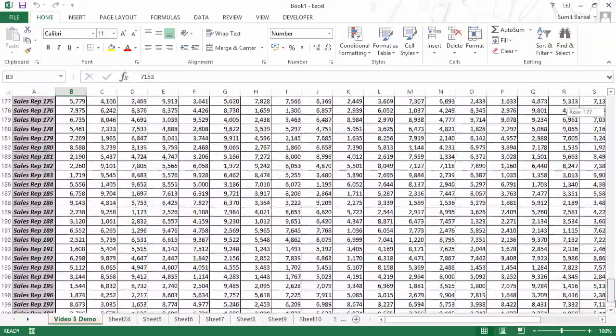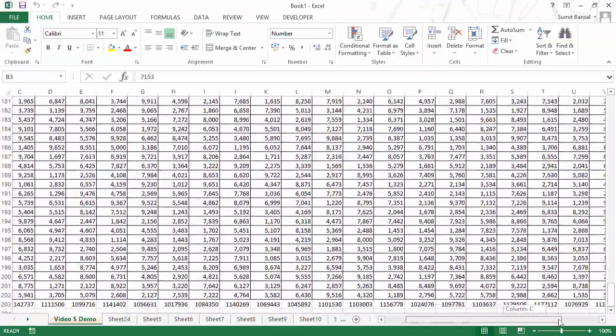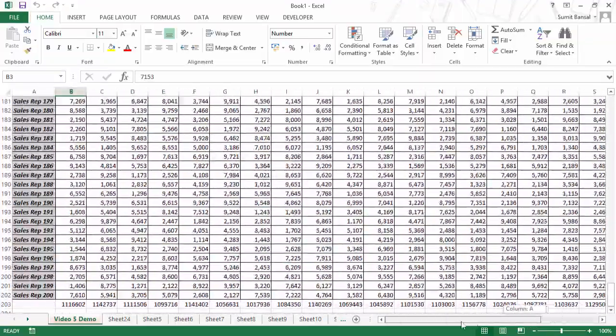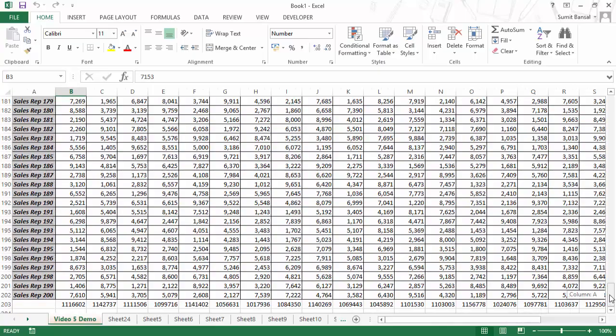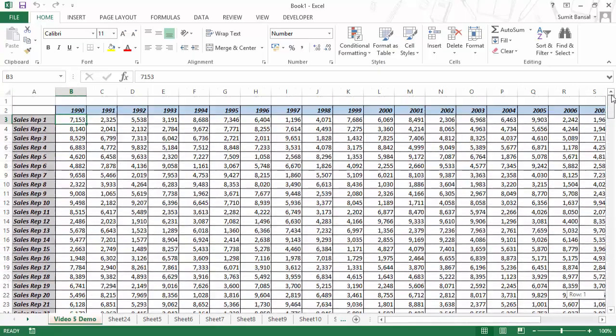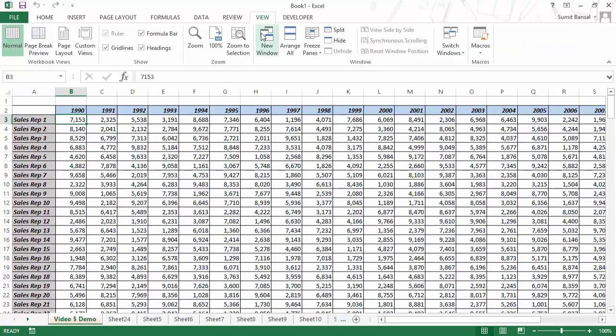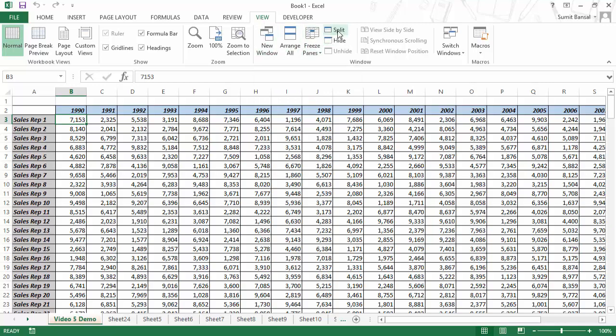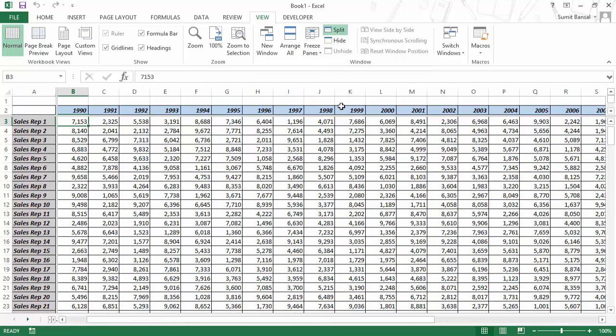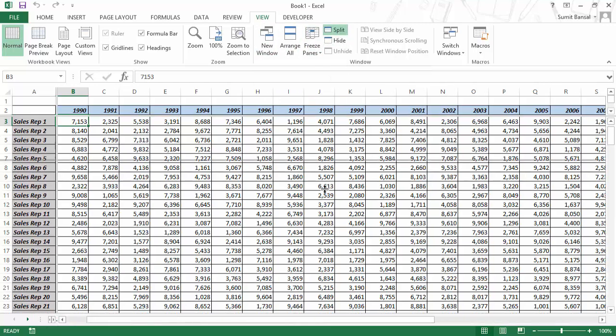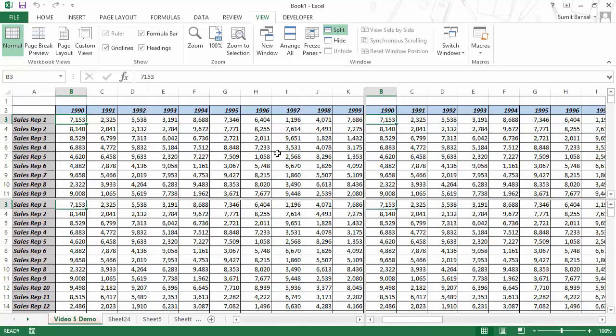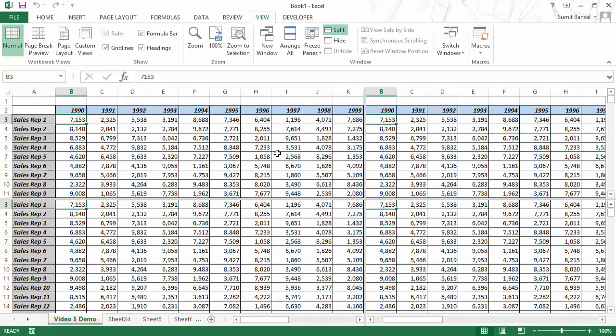Suppose if you have a huge data set similar to what is shown here on the screen, you can use features such as new window or freeze panes or split window that would help you work easily with large data sets. This entire course is full of many such efficiency tips that you can use in your day-to-day work.